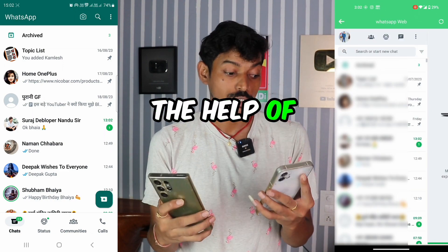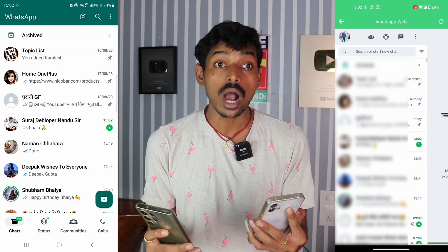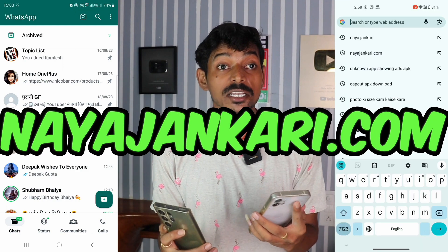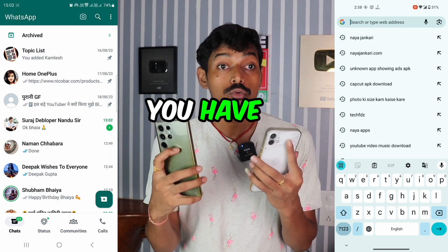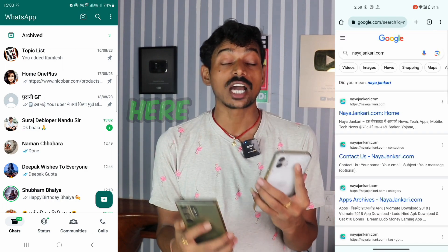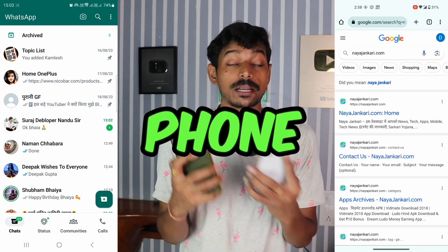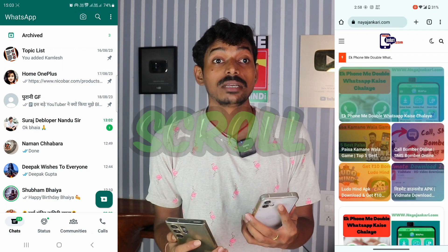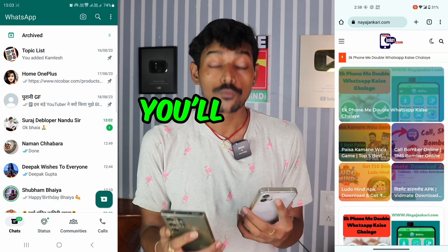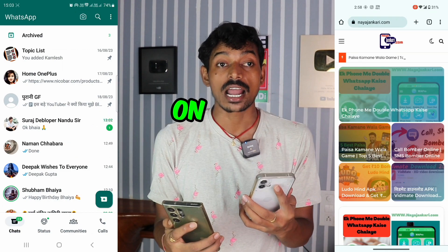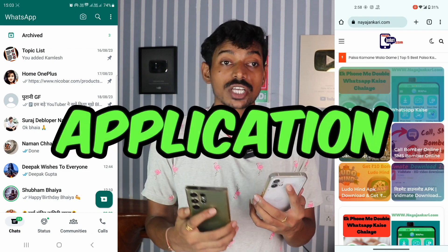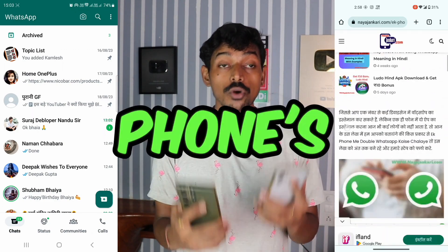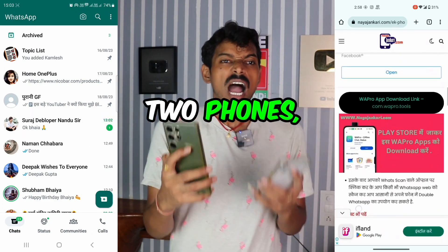It happened, and only with the help of this application. To download that application, open Google Chrome and search for nayajankari.com. Click on the website, and the first option you'll get is WhatsApp running on two phones. Scroll down, click the application link, download it, and follow the steps shown here. After following them, you'll get this phone's WhatsApp working on two phones.